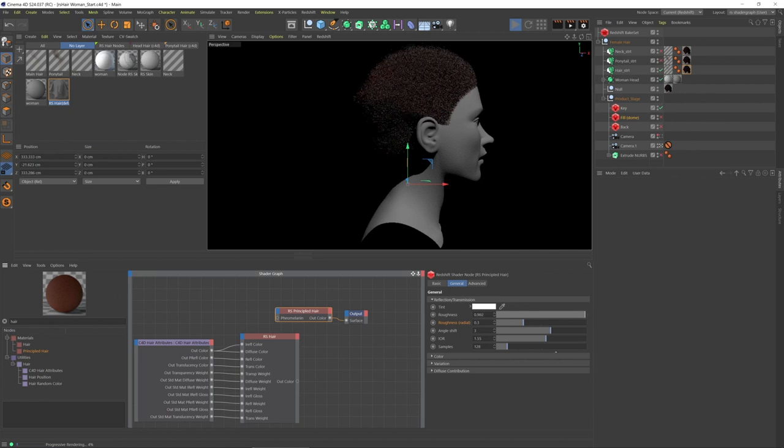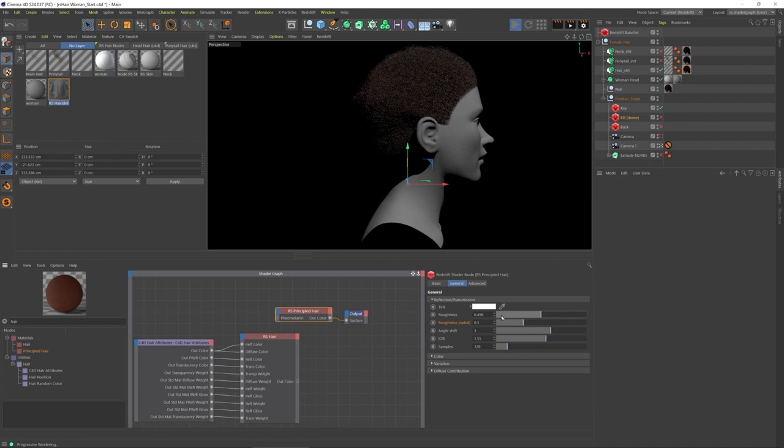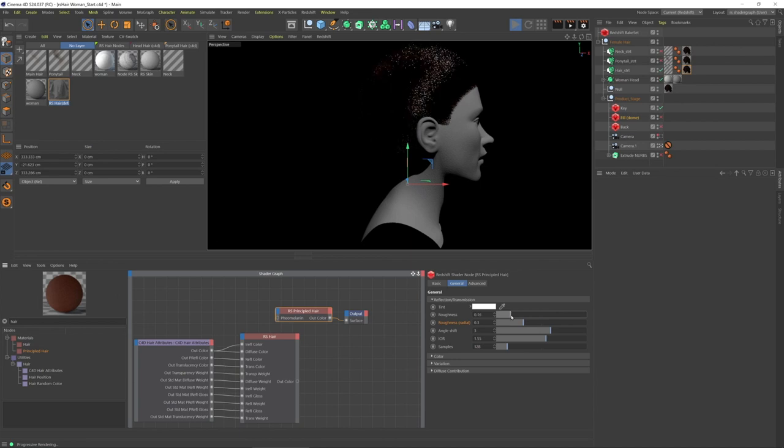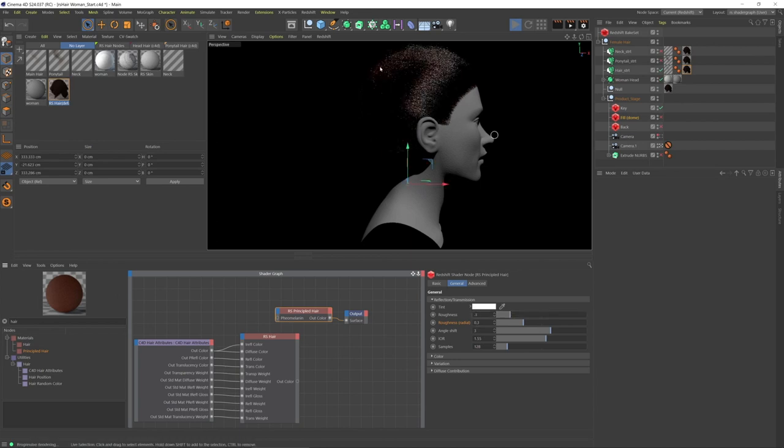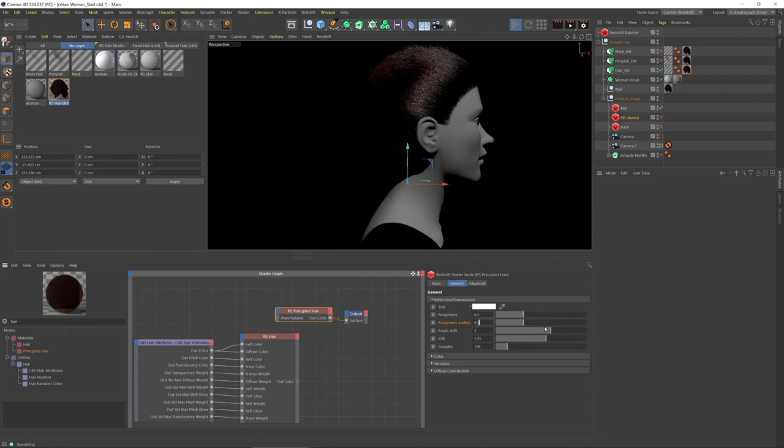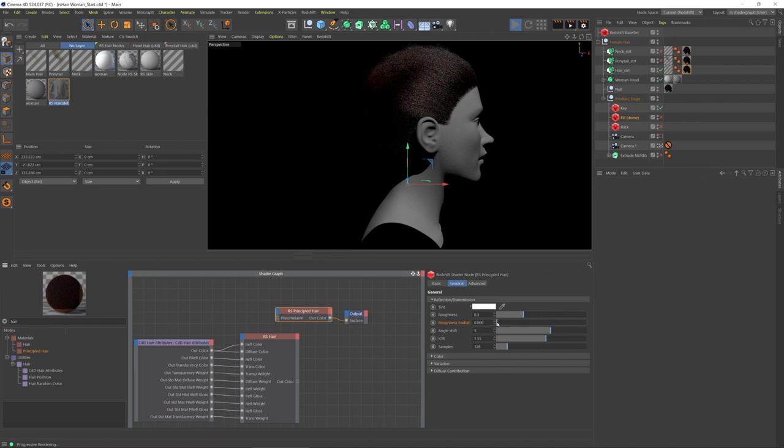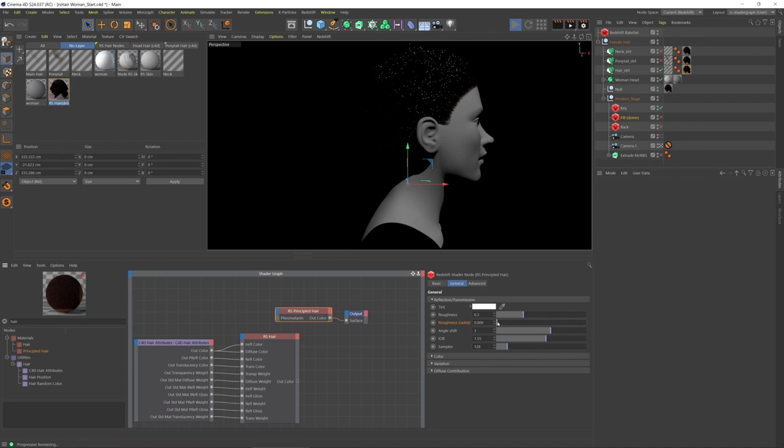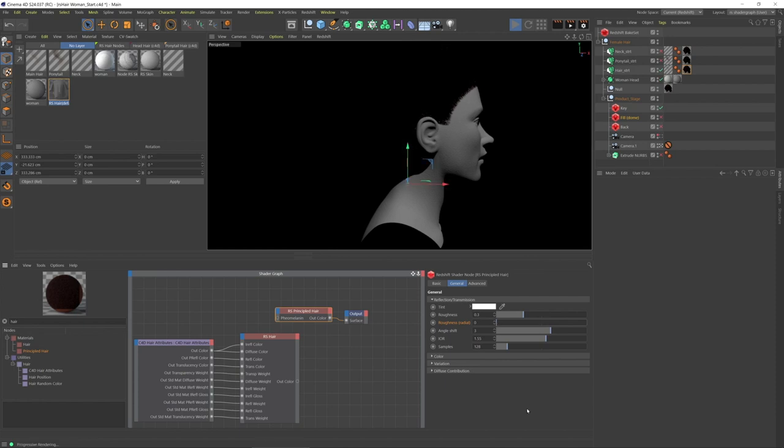It's going to look very much the same. But let me bring this back to its default. So that's like along the length. And now let's focus on the radial roughness. I'm going to bring that down to a very low value. Let's do zero.